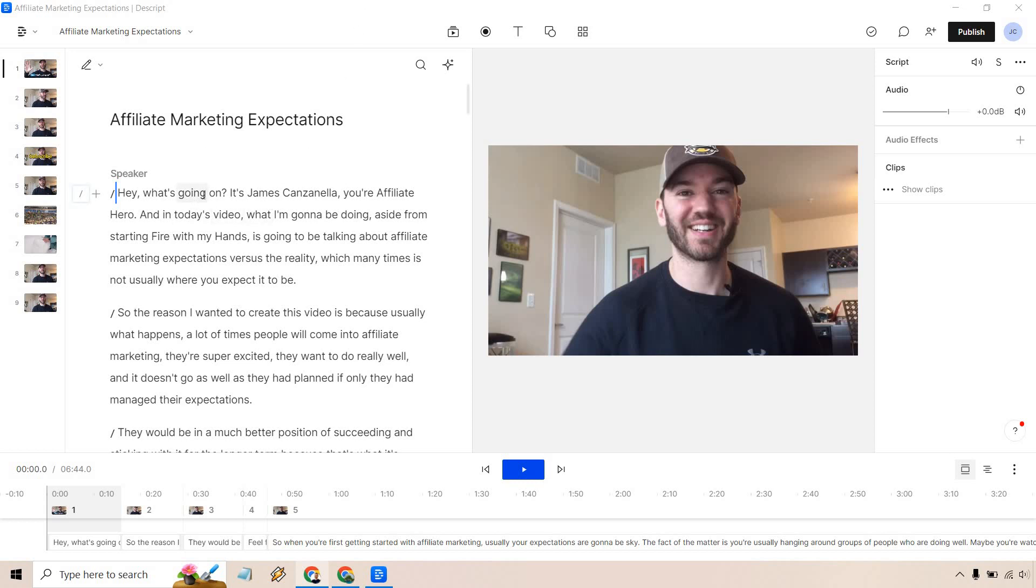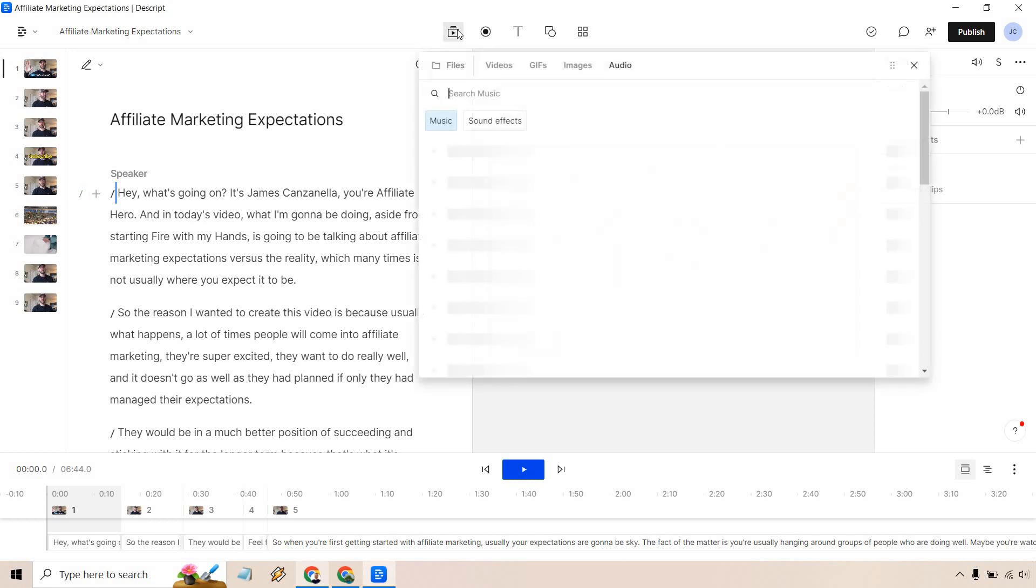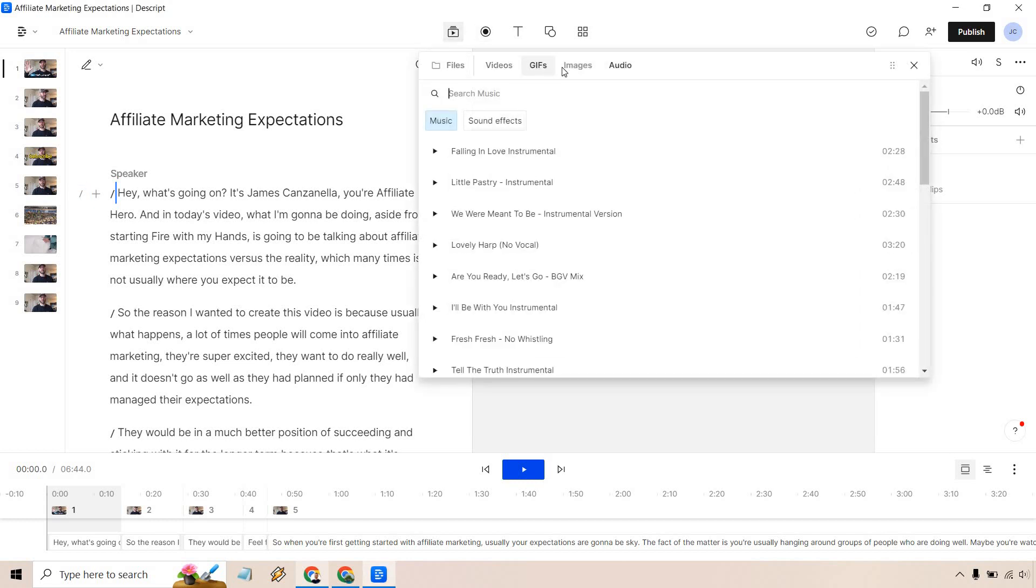So here I am on the left with my transcript, got the video on the right. What I want to do is click on the media button right here and after doing that you're going to see there's files, videos, gifs, images, and audio.